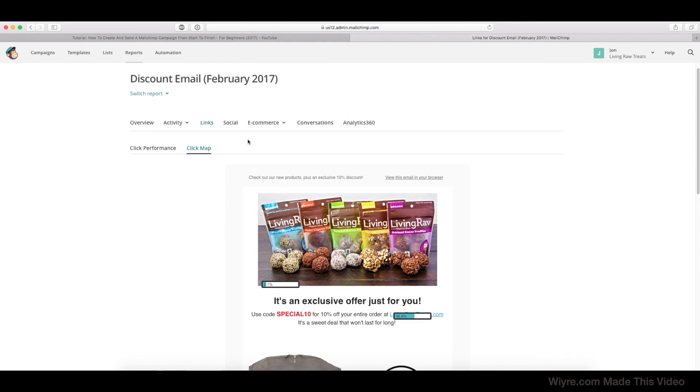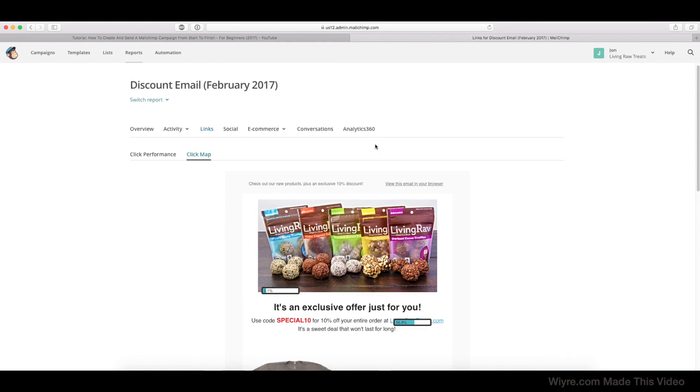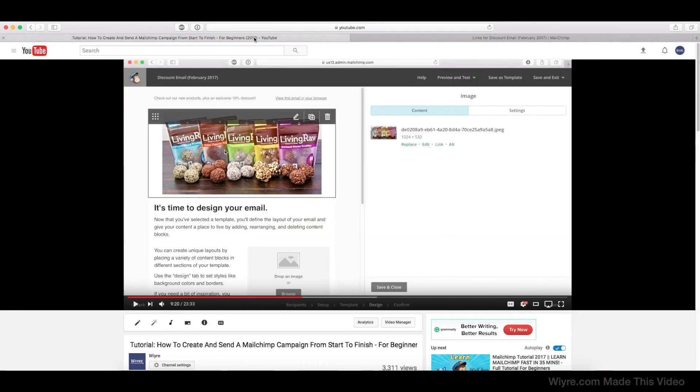I highly recommend that you go ahead and take a look at this when you send out your campaign. And if you haven't sent out your campaign yet, go ahead and watch my other video about how you can create and send a Mailchimp campaign from start to finish. It goes over step by step how to do each one of these things from designing your email to importing your list.